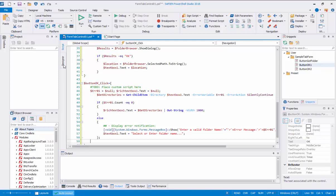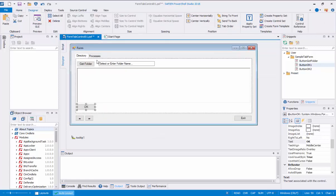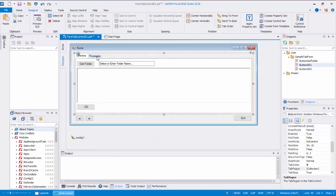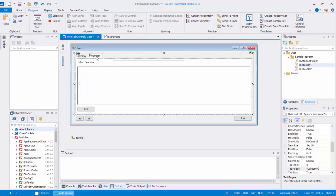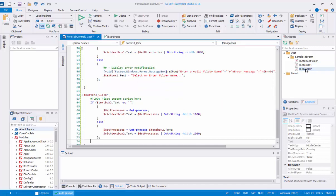Move to the second tab labeled Processes. Then double-click on the OK button and repeat the previous steps to add the Button OK snippet code to the control event section. Now we are done with the form — save the form and run the application.